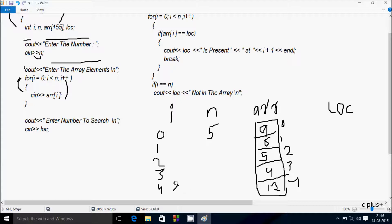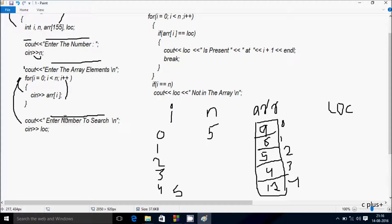After that, i is now 5. Condition 5 < 5 is not true, so we do not go inside the loop. Control comes to the cout function which displays 'enter number to search' on the output screen, and the cursor comes to the next line. Whatever I enter is received by LOC. I am going to enter LOC value 4.